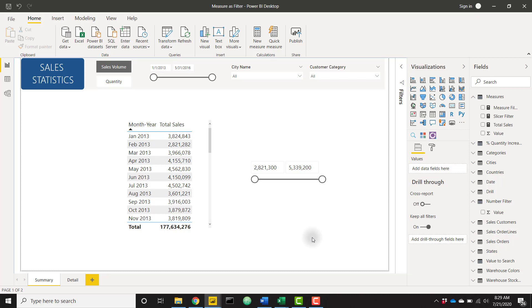What's up everybody, it's Parker with BI Elite. I have an awesome video today showing you how to slice by a measure. This isn't possible by default, so I'm going to show you this awesome trick in order to use that measure value in a slicer to filter other visuals.